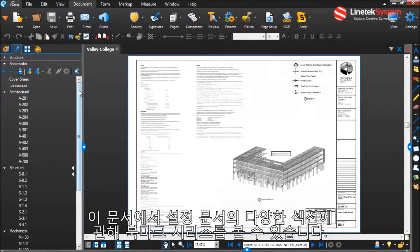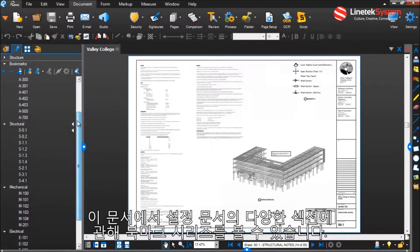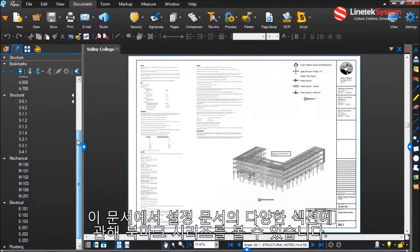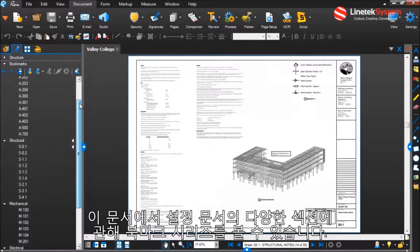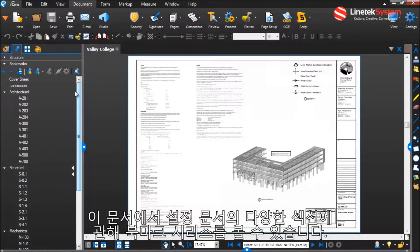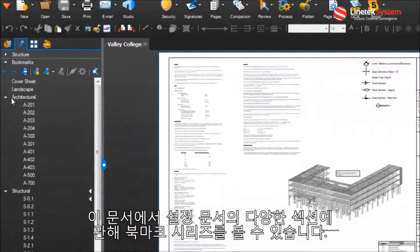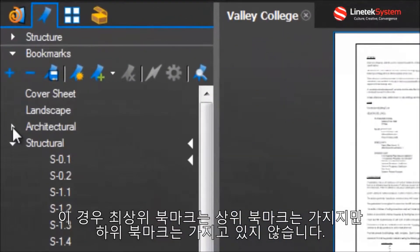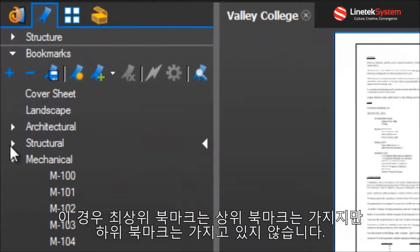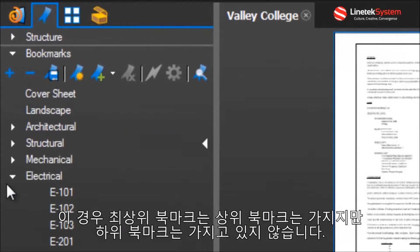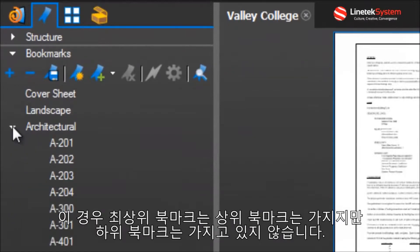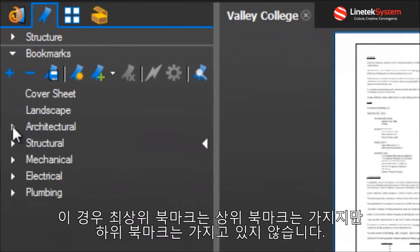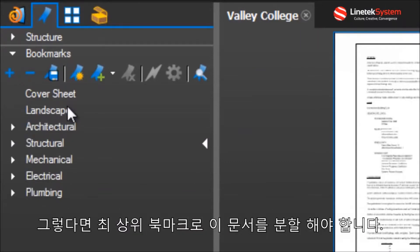In this document I have a series of bookmarks pertaining to the various sections of the document set. Top-level bookmarks, in this case, would mean these parent bookmarks and not their children. So if I split this document by top-level bookmarks,